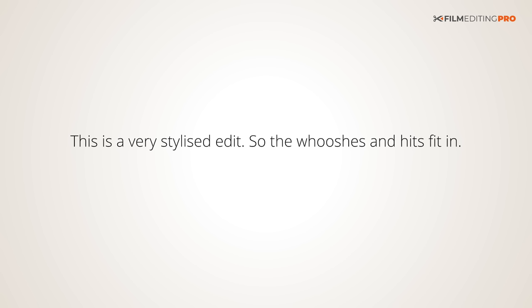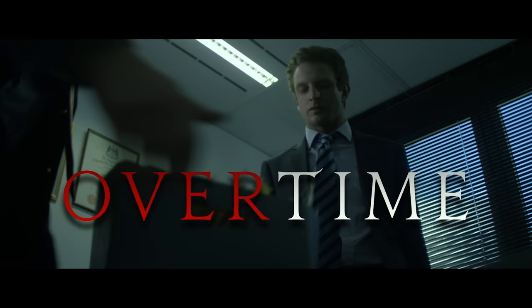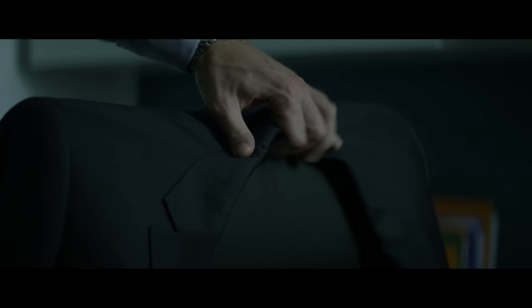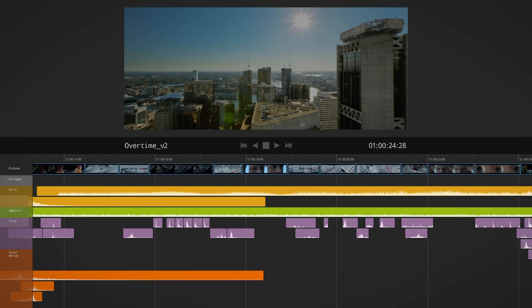This is a very stylized edit. So the wooshes, the hits, and the other sound effects fit right in. With other styles of editing, they might be pretty out of place. Now, important point here. Once you've committed to a style, it's important to be consistent throughout the piece. Sometimes moments worthy of sound accenting are obvious, like our paper box drop, and also like these quick character movements. But others can be more subtle, and we need to learn how to recognize them and then how to treat them. As a general rule, both visual movement and lighting changes should clue you into the fact that you might have that type of moment on your hands.